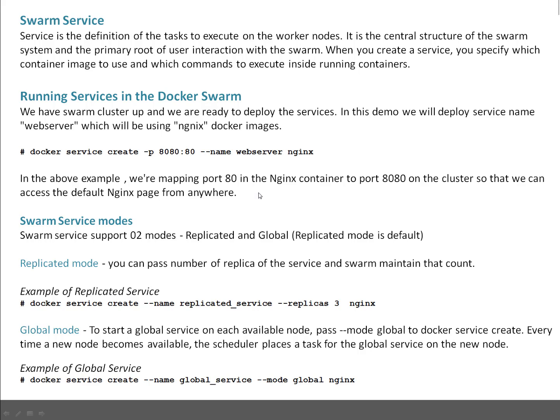Another very important thing to understand is Swarm Service Modes. Swarm Service supports two modes: one is replicated and one is global. If you don't specify anything, the default mode is replicated.